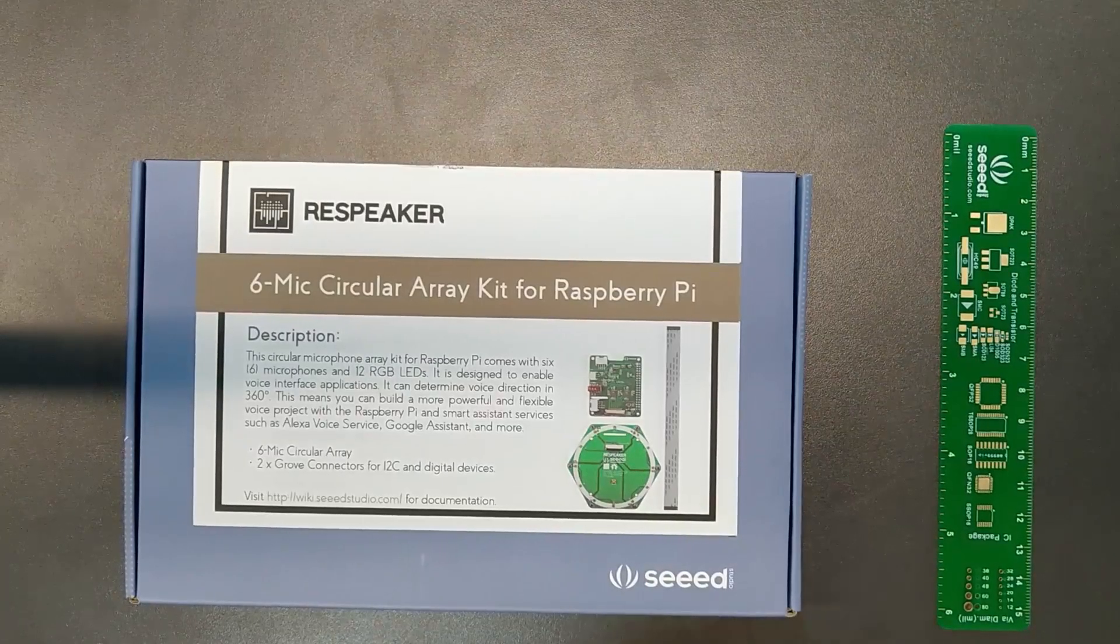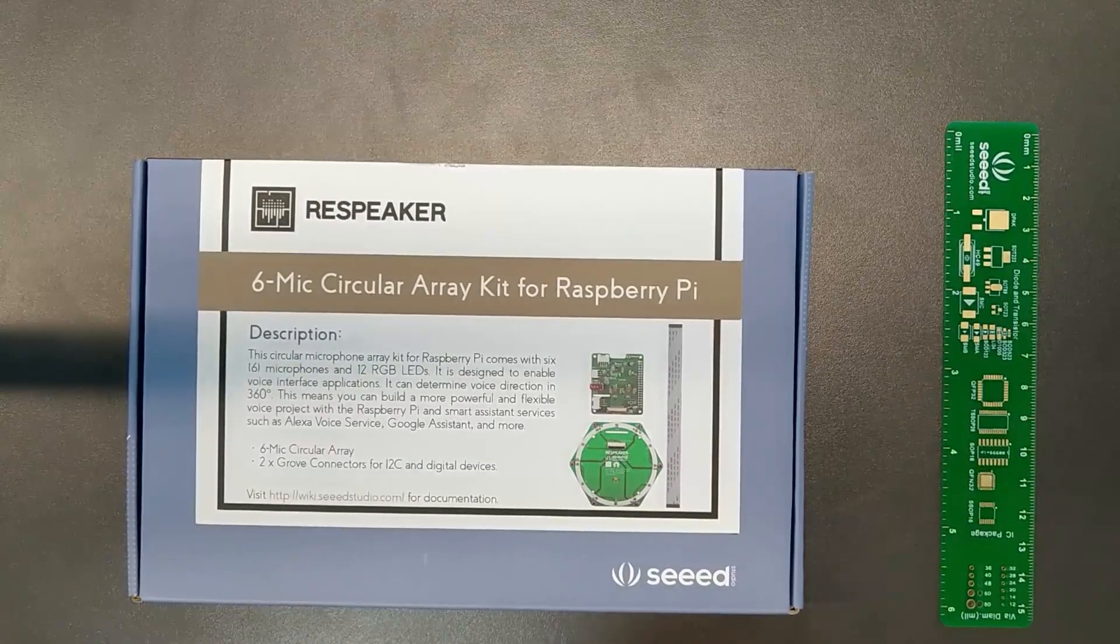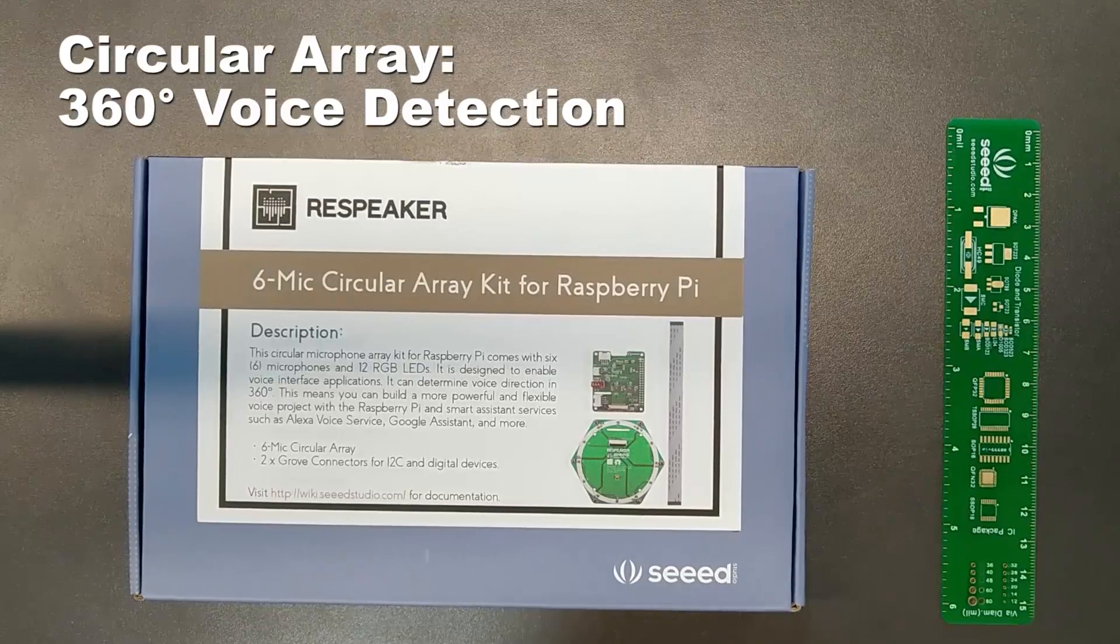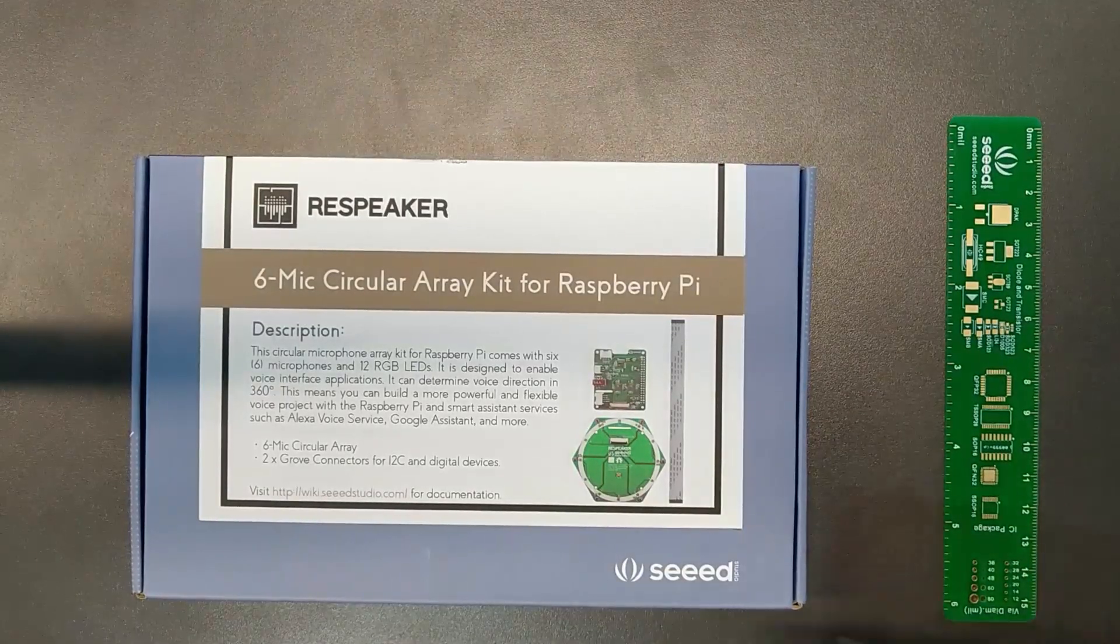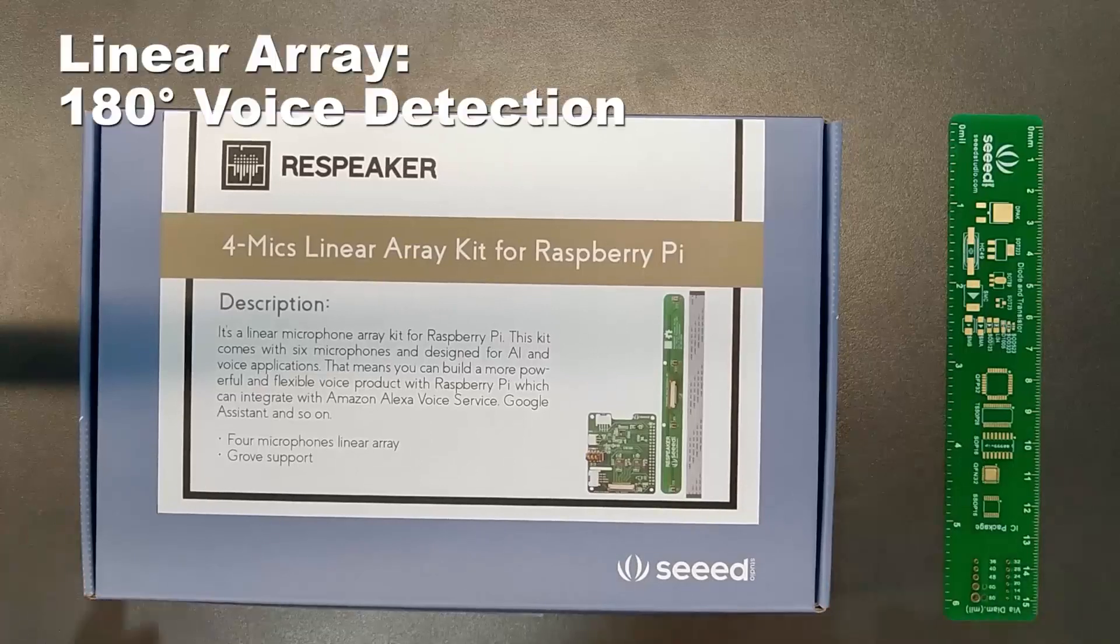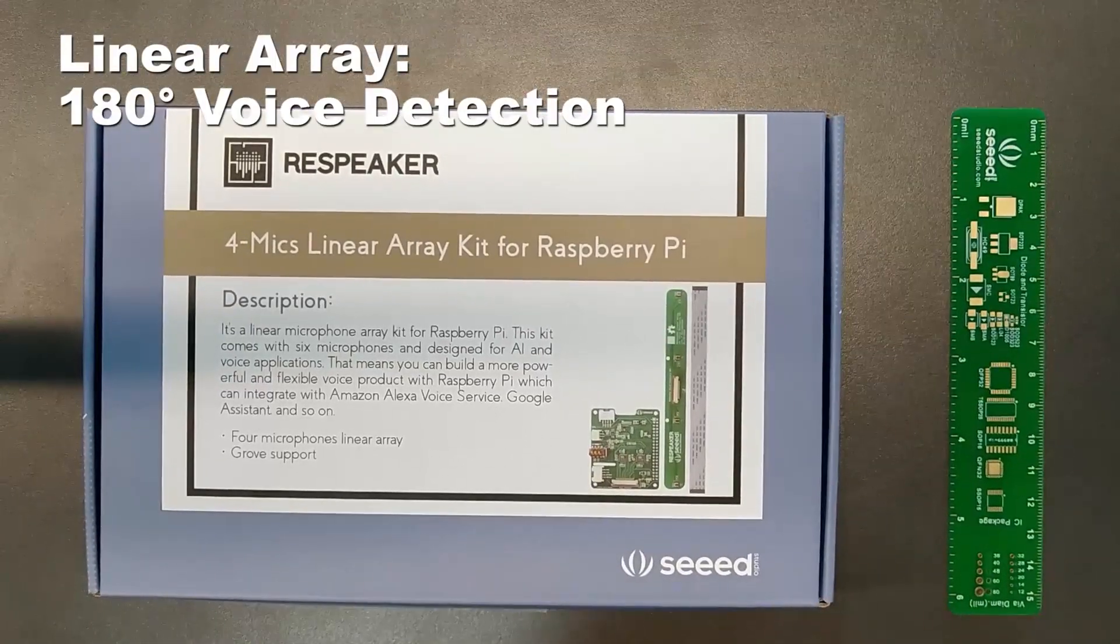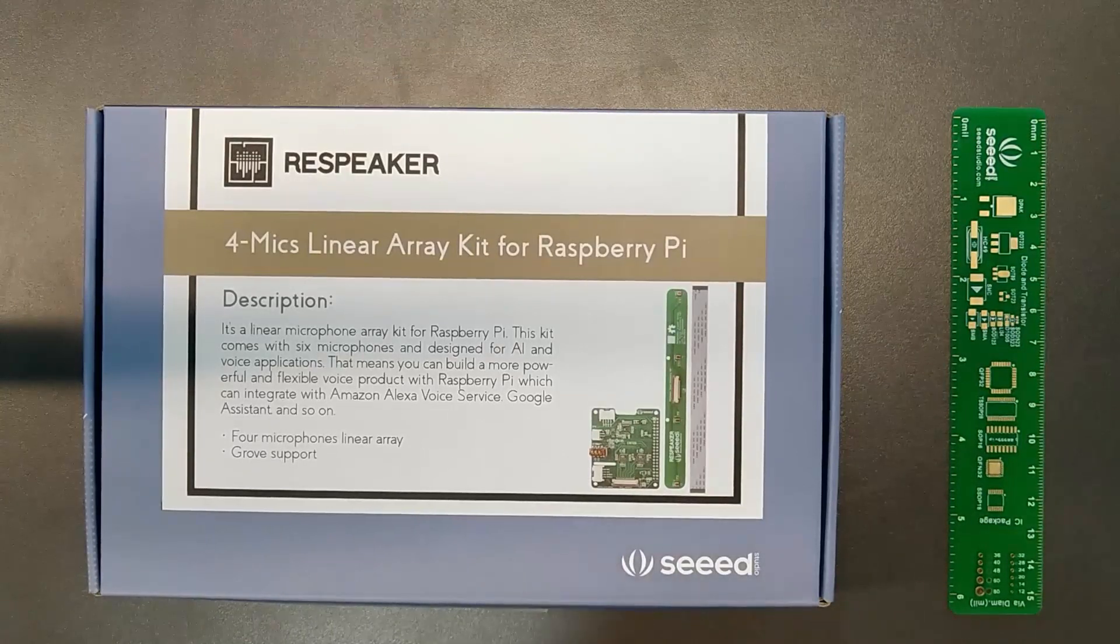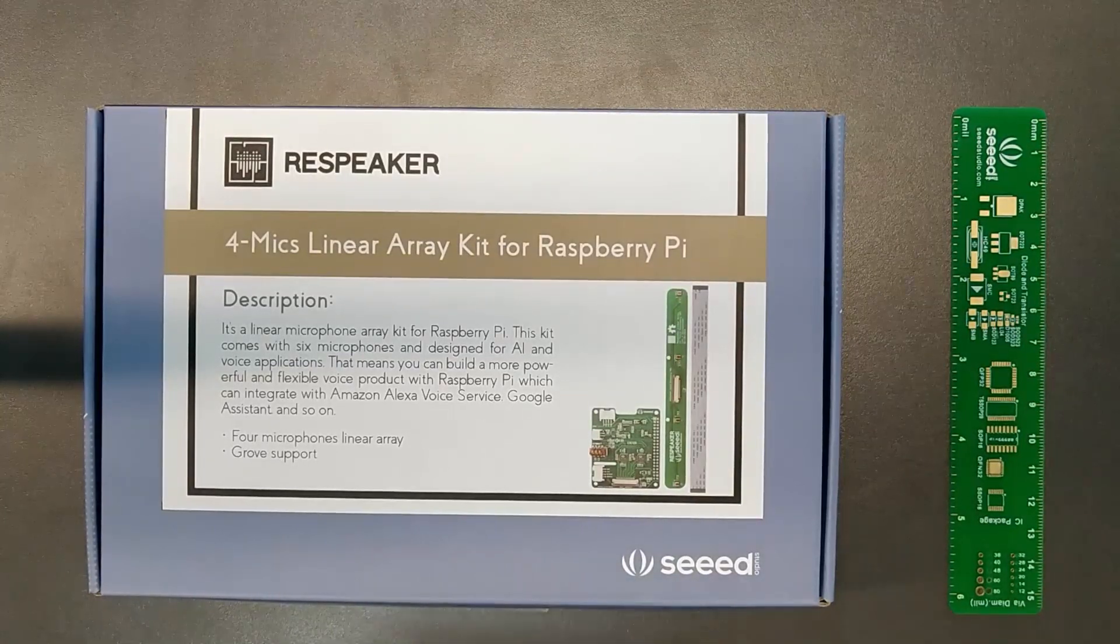Hi, I'm Seth Welday with Seed Studio, and today I would like to introduce the Respeaker 6 Mic Circular Array Kit for Raspberry Pi and the Respeaker 4 Mic Linear Array Kit for Raspberry Pi. I'm pretty excited because this is our first linear mic array that we've released.